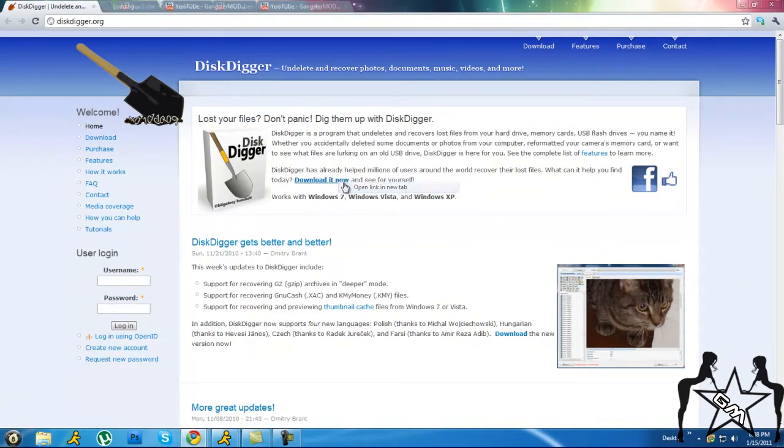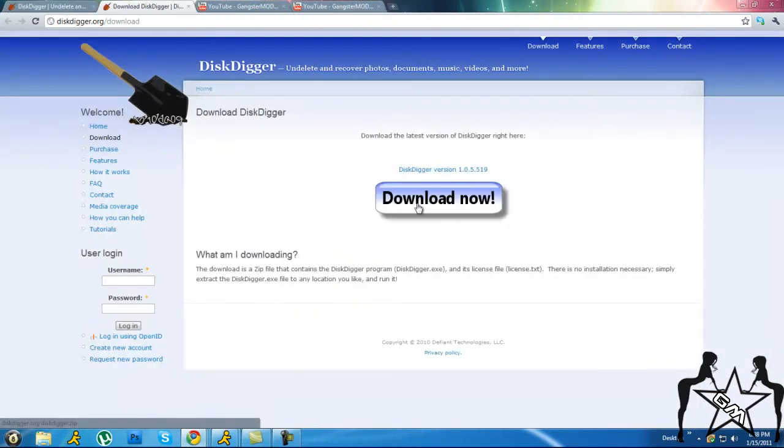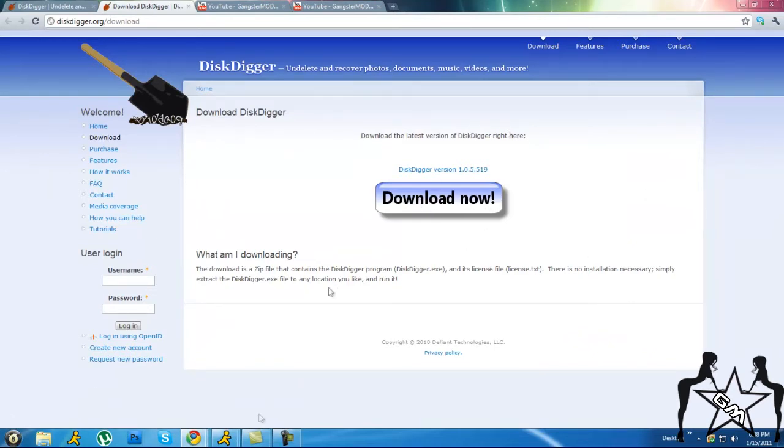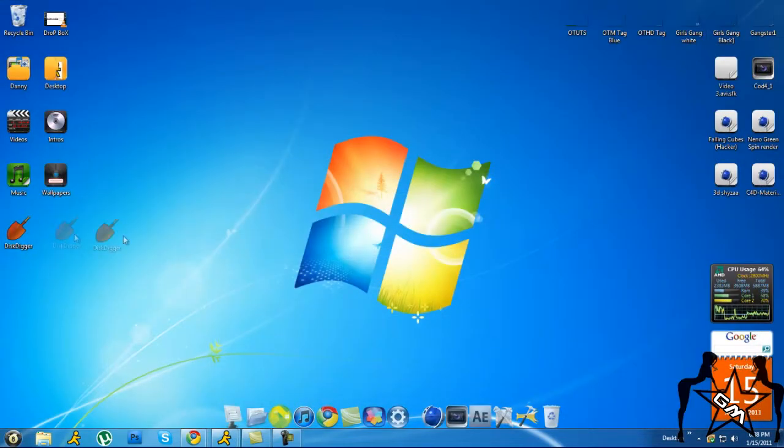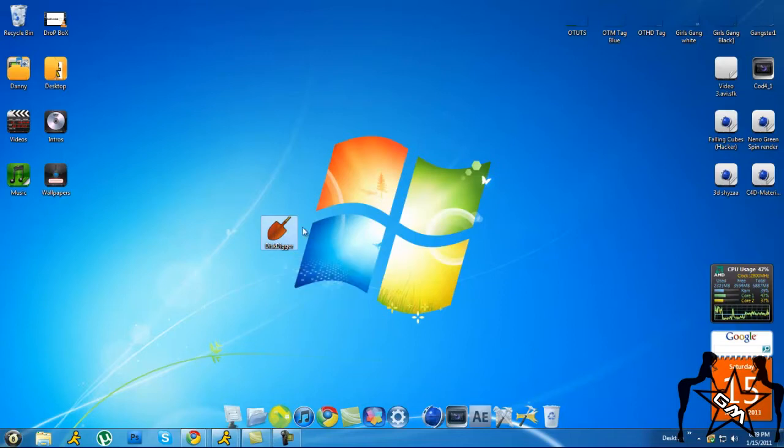Then it will come up with a RAR file. Extract it to the desktop. If you don't have WinRAR, you can download it. Then it will be a little file like this. Then you want to open it.